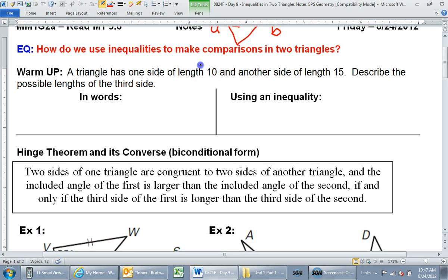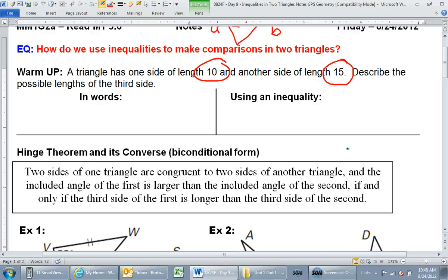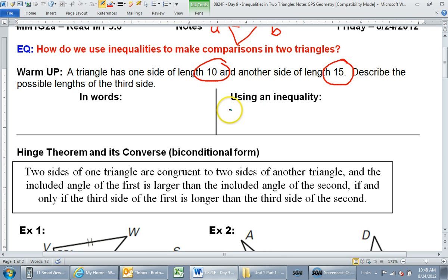A triangle has one side length 10 and one side length 15. We're going to use the shortcut way of looking at it. How do I get the smallest the third side could possibly be? Subtract. If I take these two numbers and subtract, that gives me the lower limit. 15 minus 10 is 5. It cannot get quite that low, so 5 is the lower boundary.